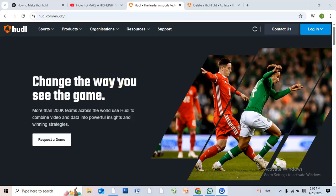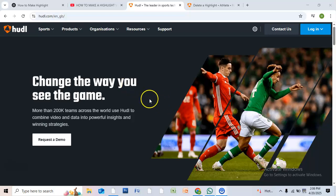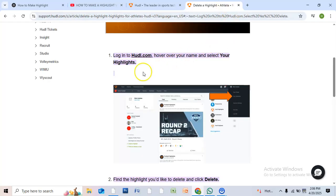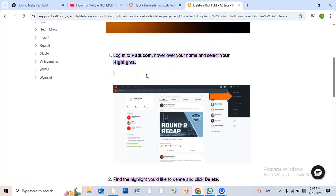Hello there, welcome back to the channel. If you made a highlight and you're not feeling it anymore, no problem. Here's how to delete a highlight on Hudl. First, start by logging in to Hudl.com.